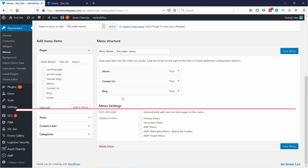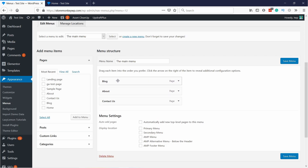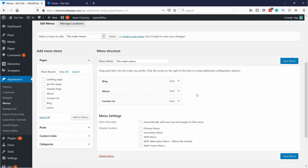You can just drag and drop if you want to change the order. So for example I want to have the Blog here, then About, then Contact — yes, that's the right order.